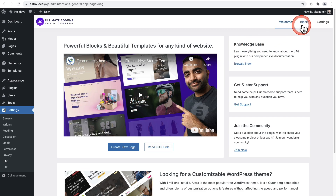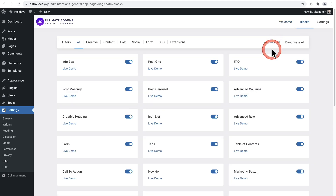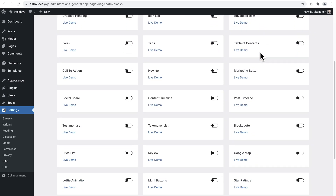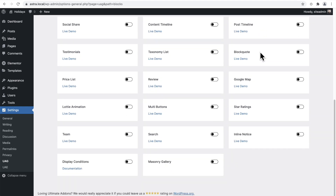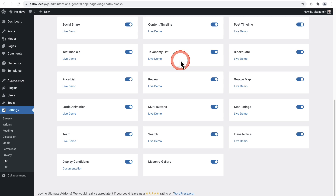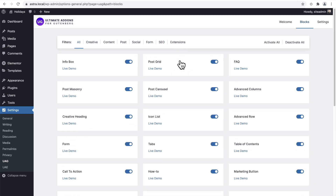In their settings panel at the top right, it says Blocks. In here, if you didn't want to use their blocks, you can click on 'Deactivate All' and then activate the blocks you know you're going to want to use on your website. In this case, it's right here under Lottie Animation — you can toggle that on. For this video I'll leave them all activated. I just wanted to show you that it's very modular and you can just use the blocks that you want to use.